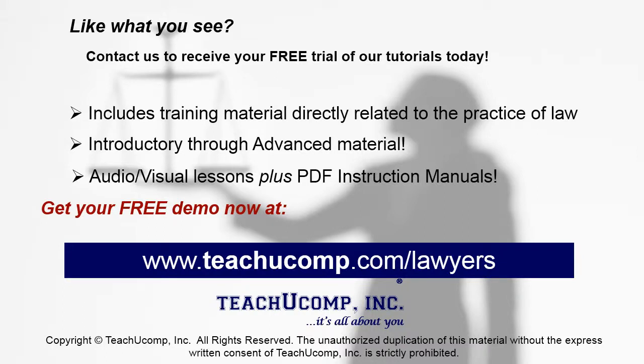Like what you see? Get your free trial of the complete tutorial at www.teachucomp.com/lawyers.